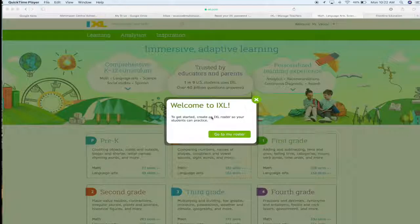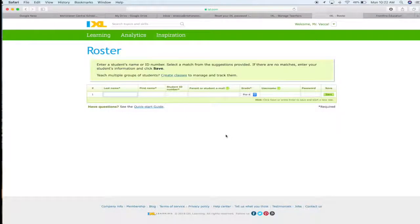To get started, create an IXL roster so that your students can practice. Go to my roster.